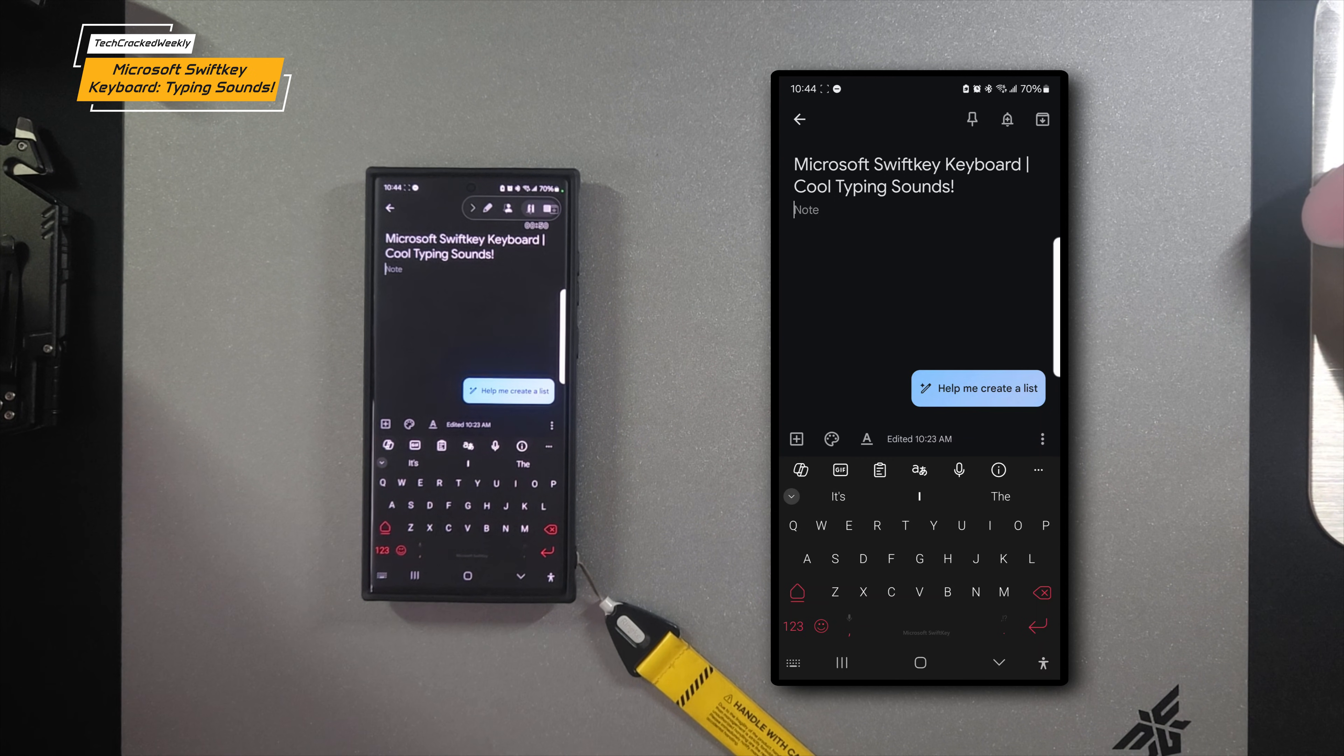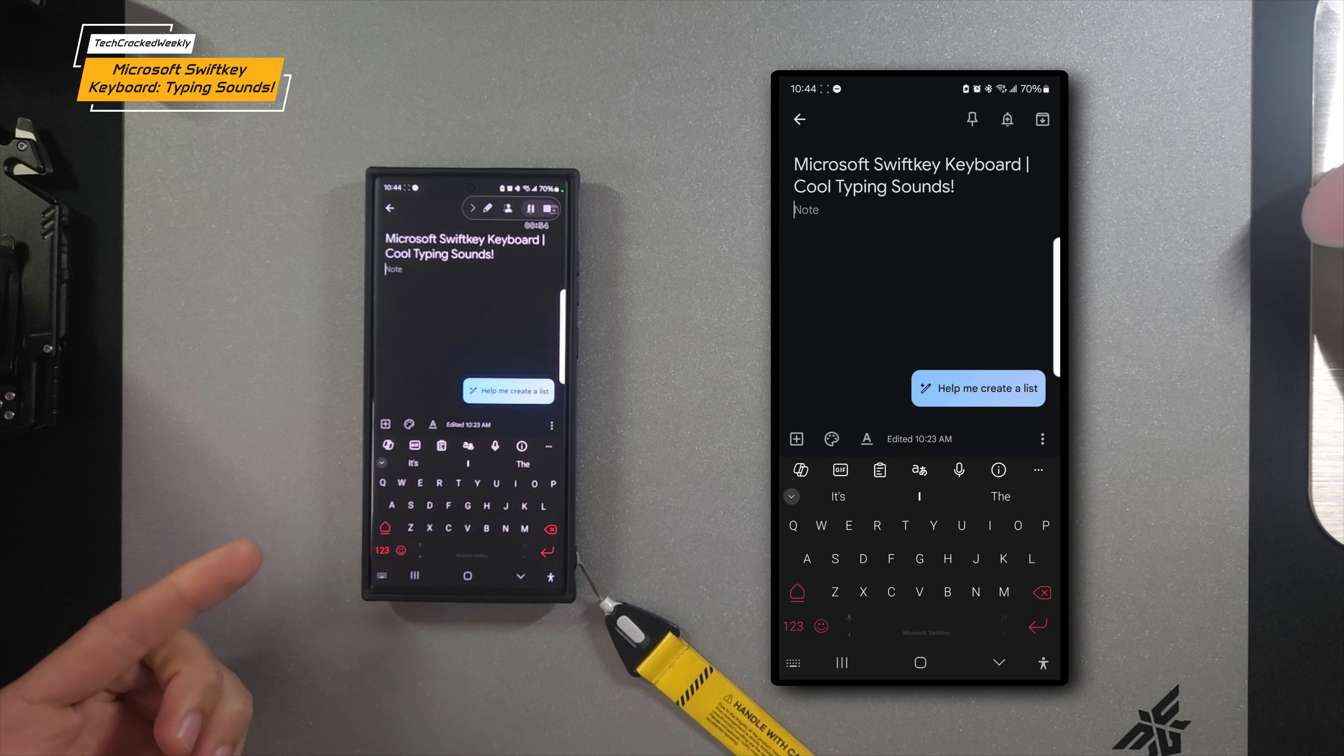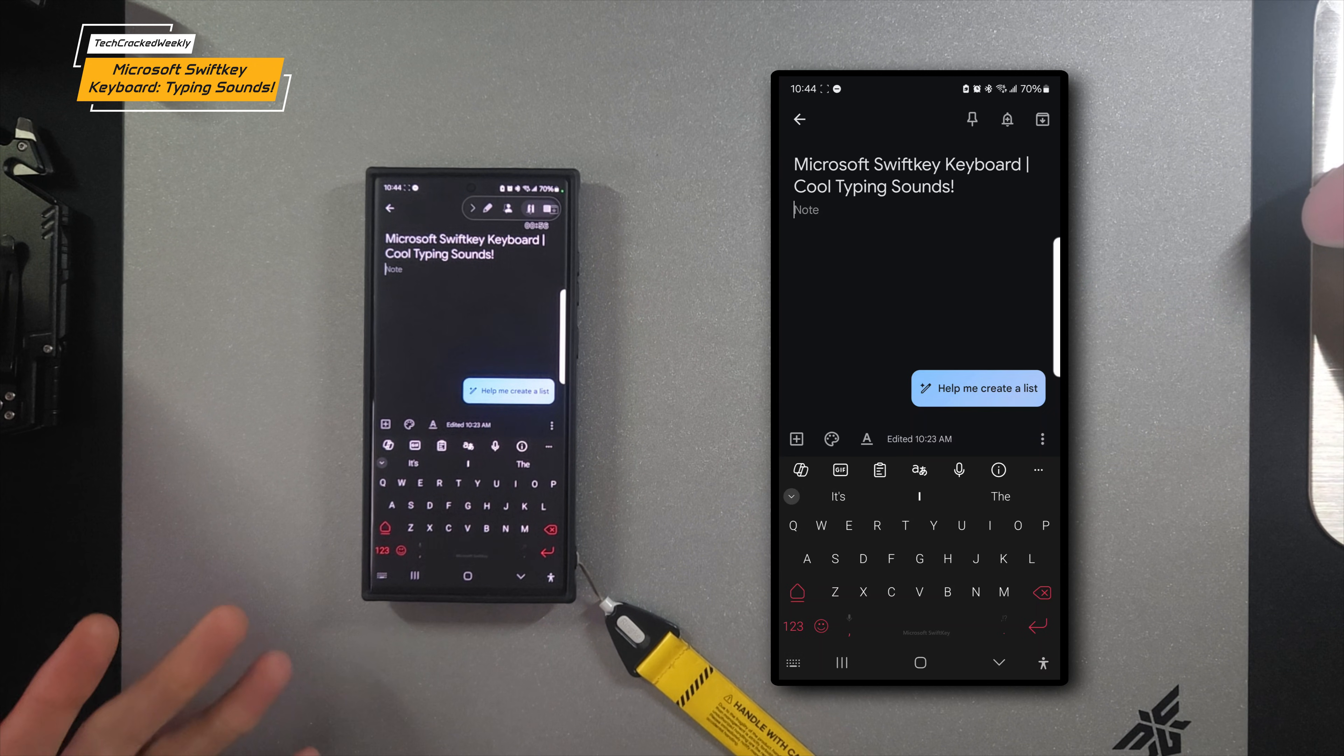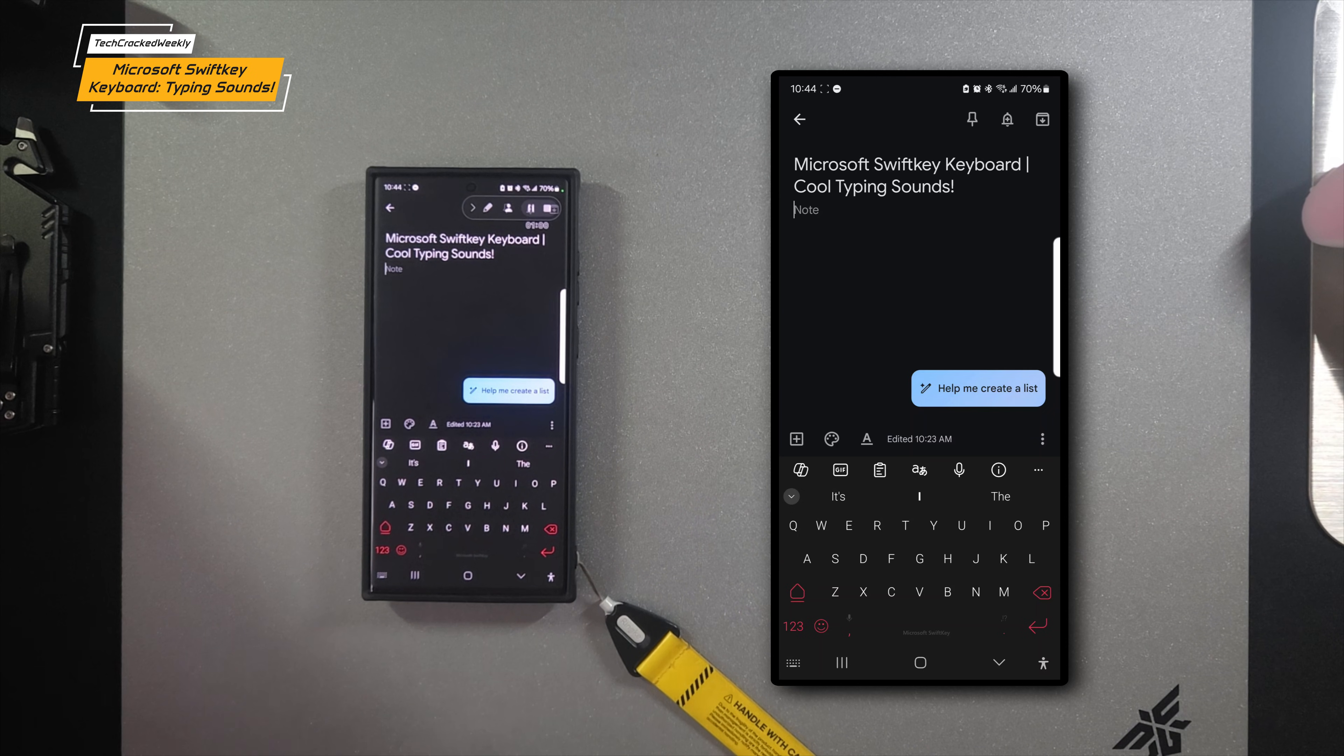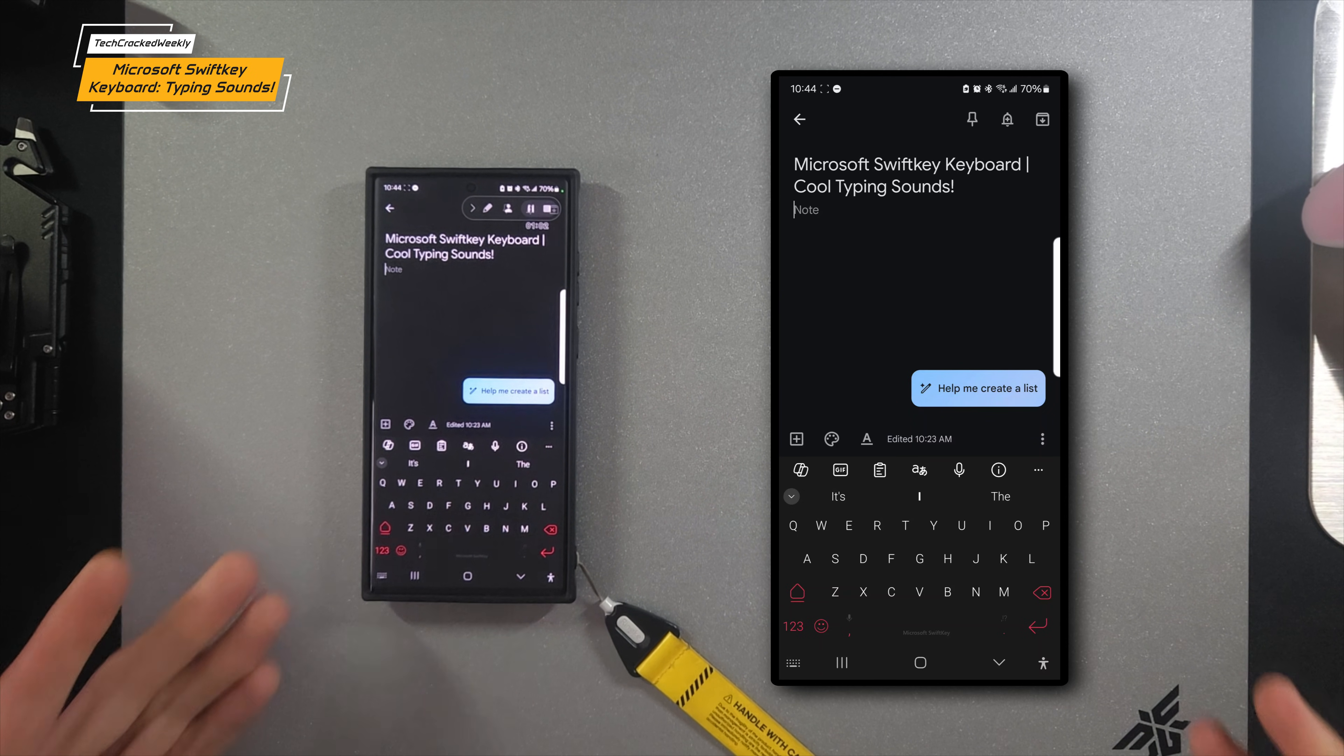But today we're going to demonstrate the cool keyboard sounds of Microsoft SwiftKey, which is an advantage over other keyboards such as Samsung keyboard or even Google's keyboard.